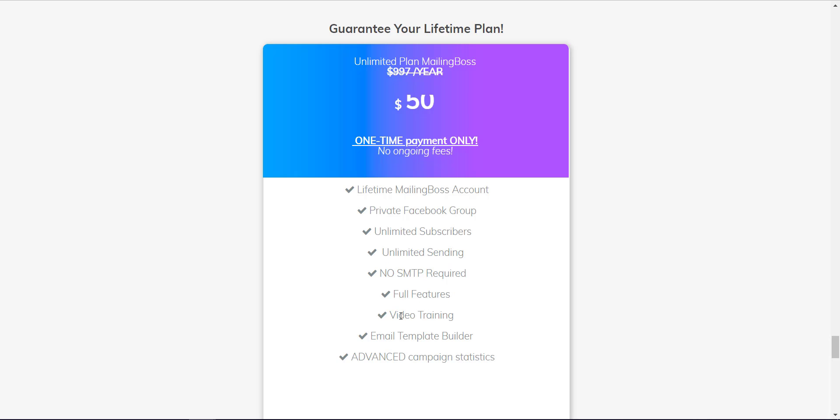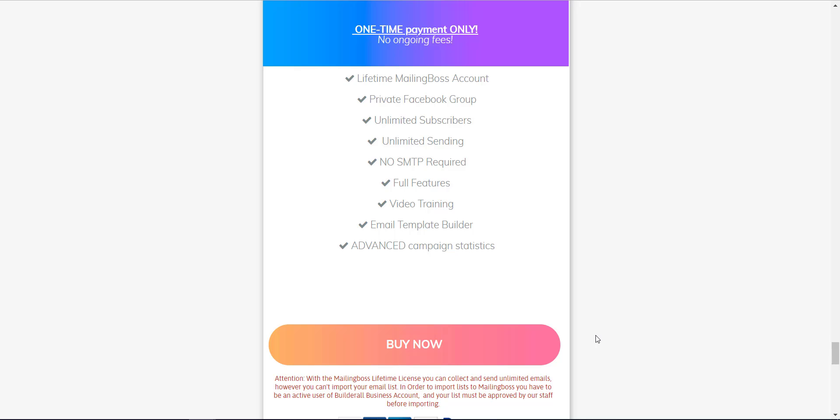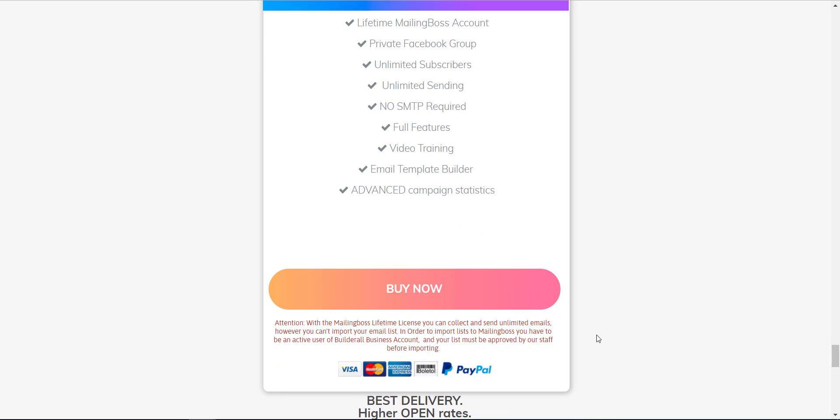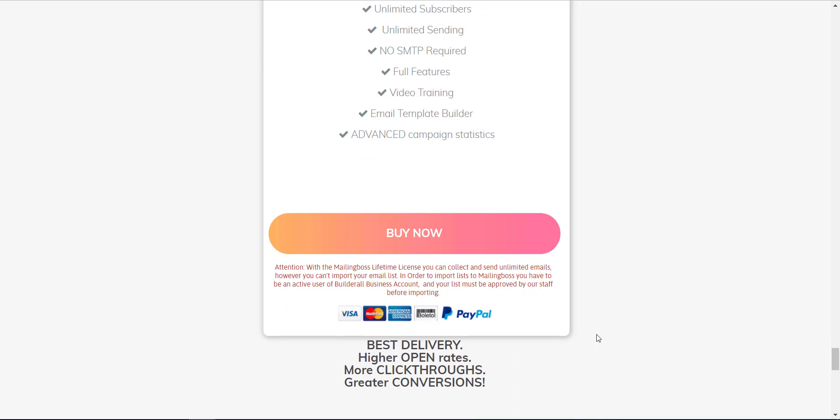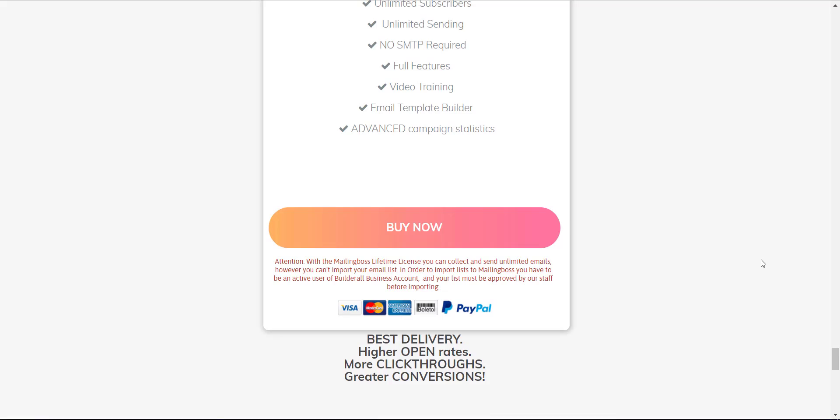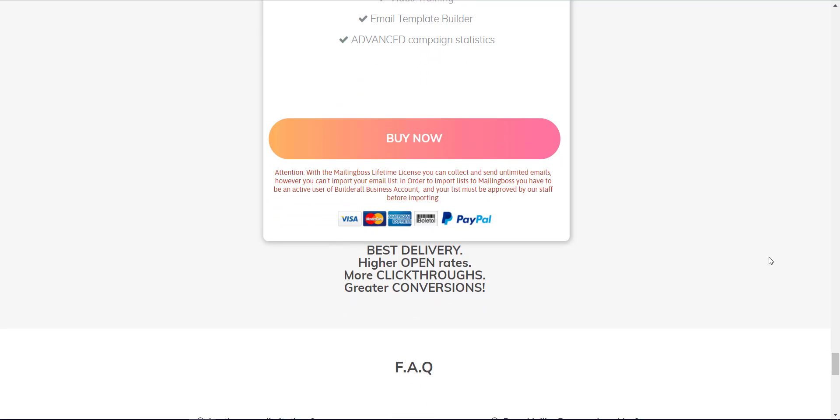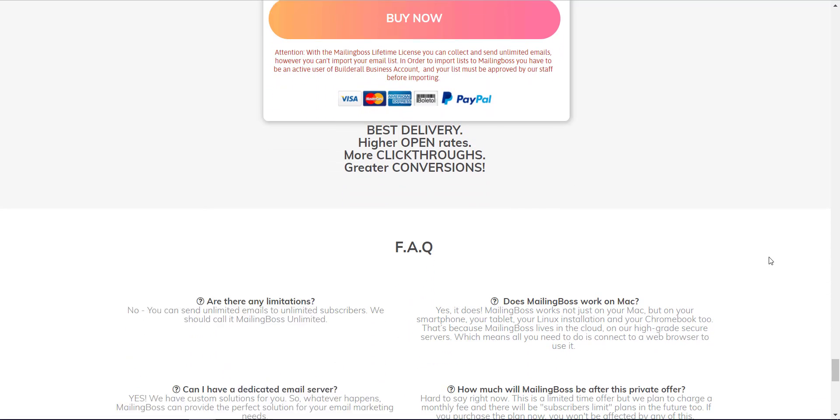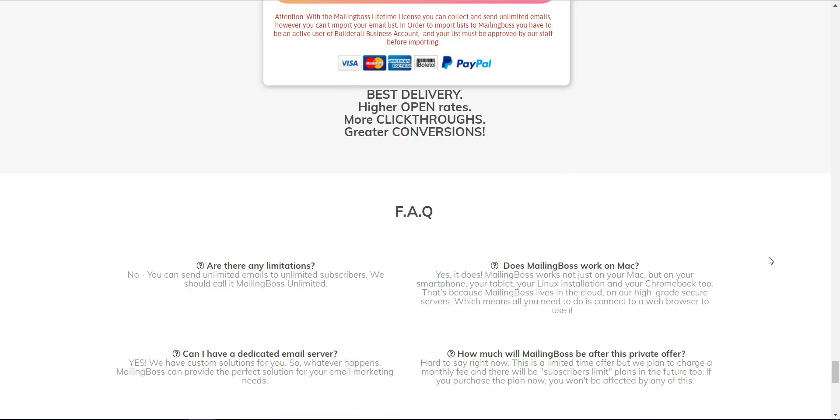Mailing Boss provides you a lifetime account with private Facebook group, unlimited subscribers, unlimited sending, no SMTP required, full feature video training as shown just now, and a lot of email template builders.